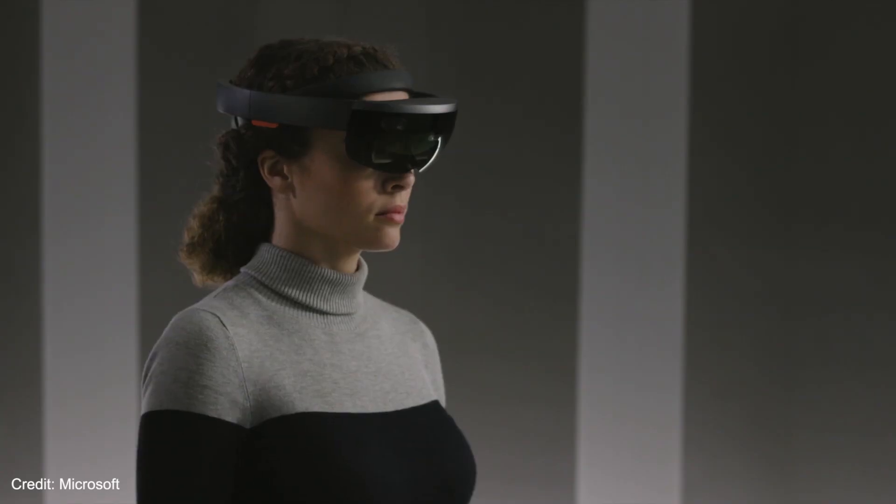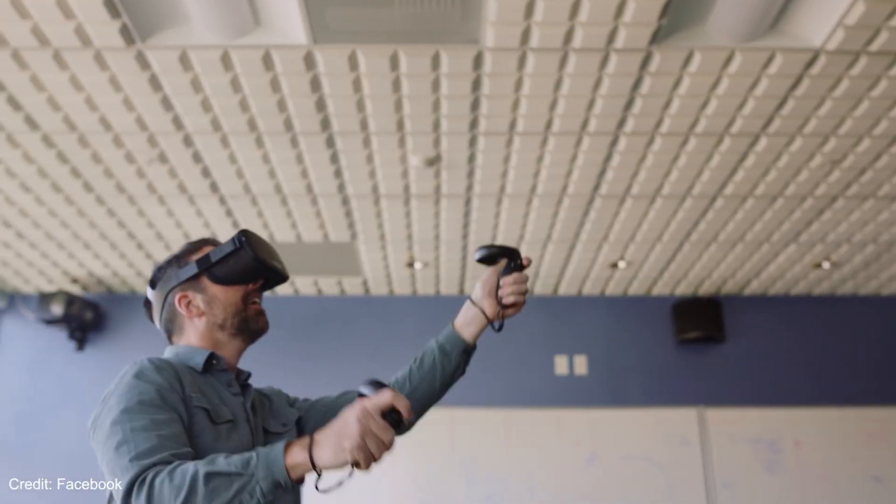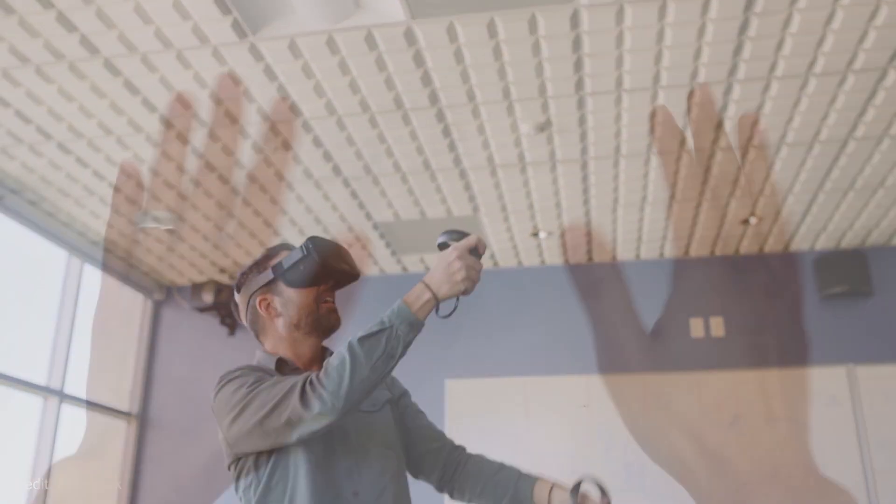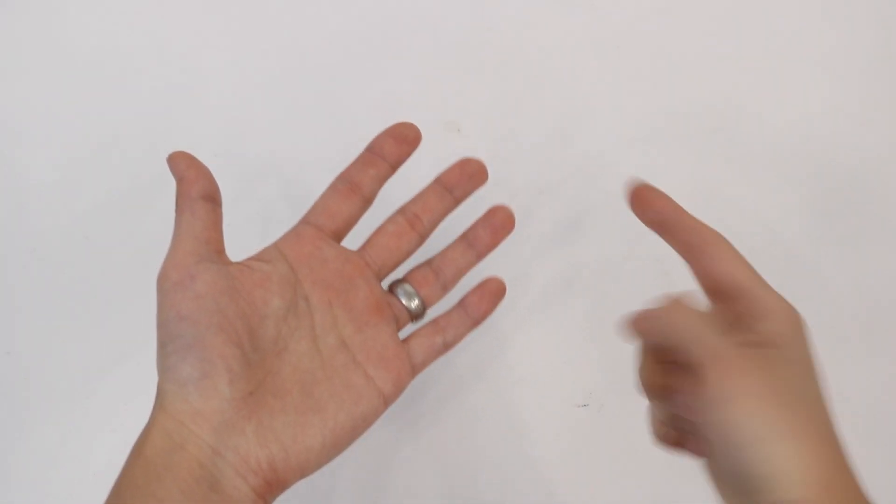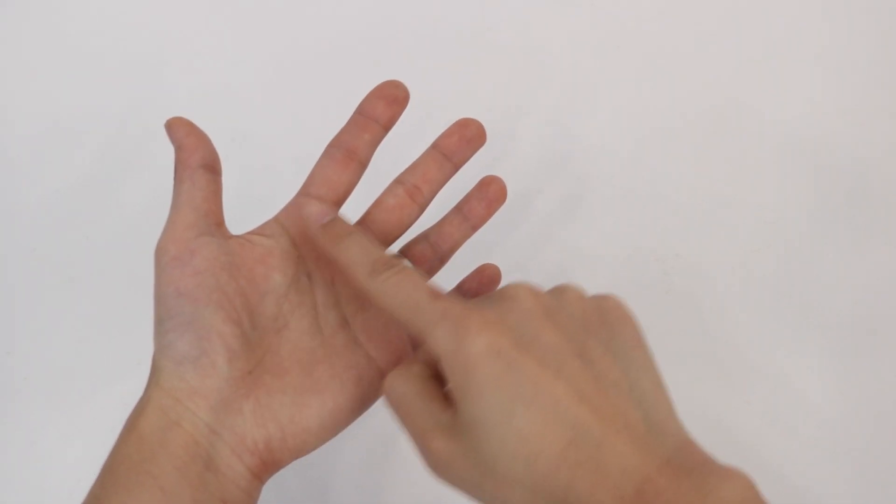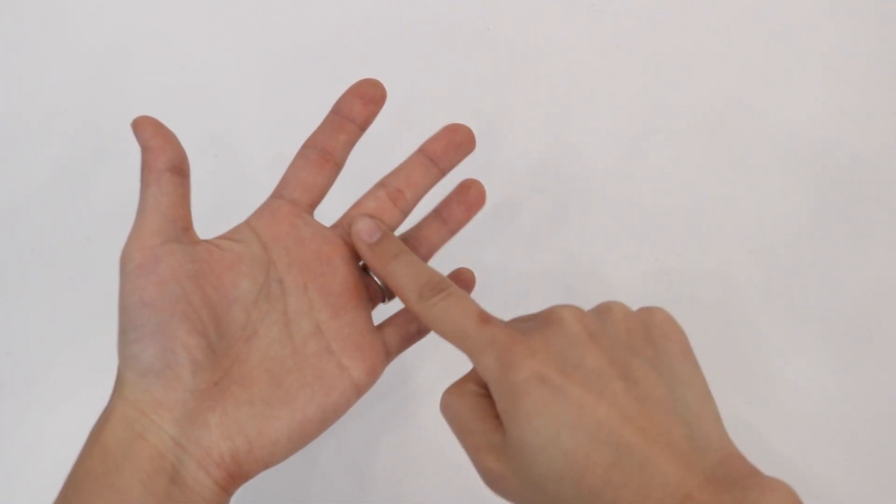Contemporary AR-VR systems use in-air gestures or handheld controllers for interactivity. This overlooks the skin as a convenient surface for tactile, touch-driven interactions.